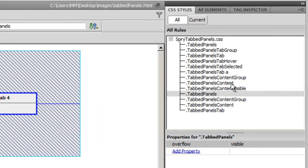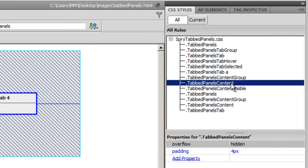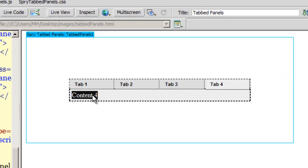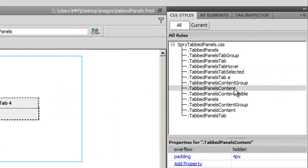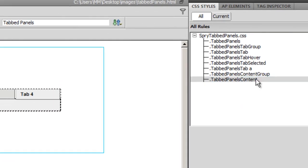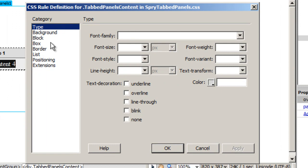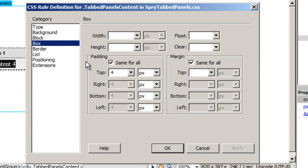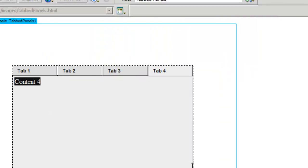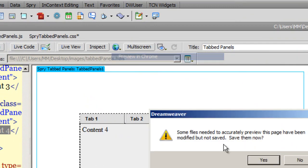Back in Dreamweaver, I'll go to the tab panels content rule, which controls the content area below the tabs. I'll double-click it, go to Box, and set a height of 300 pixels. Let me take a preview in Chrome.